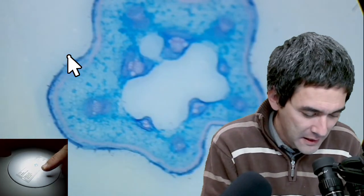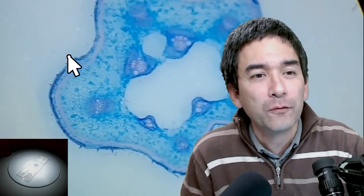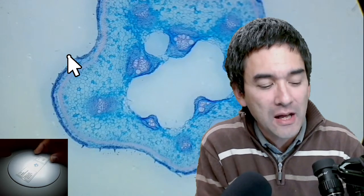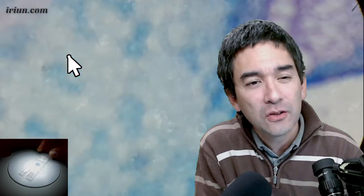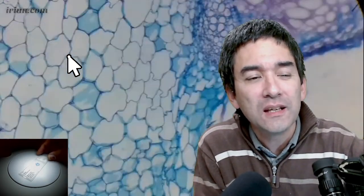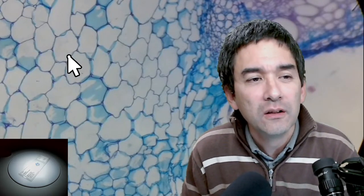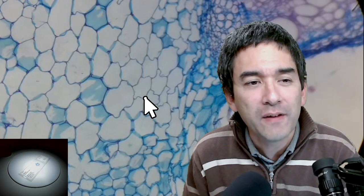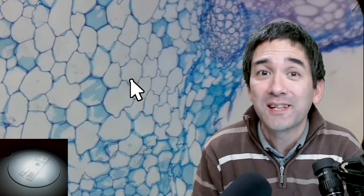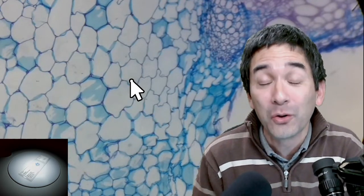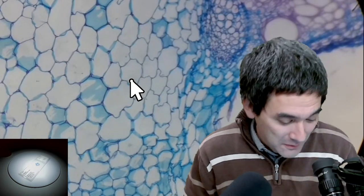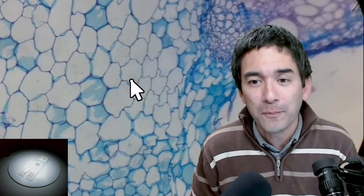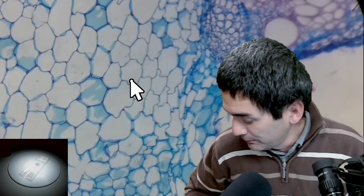I can zoom in on the pumpkin cross section — it goes out of focus each time so I have to refocus. All those structures you see here — see the arrow — that's a cell. Those lines are the cell walls. Short answer: yes, you can see cells. Bacteria are also cells but they're too small to be seen with a stereo microscope.